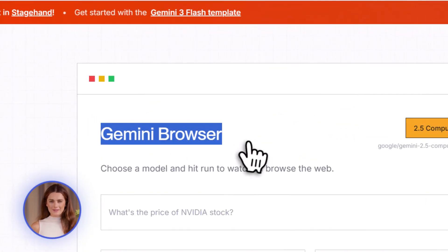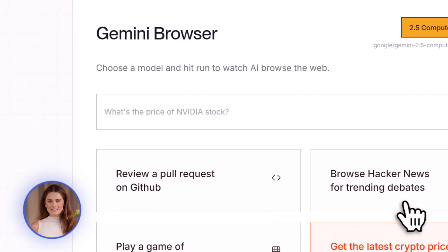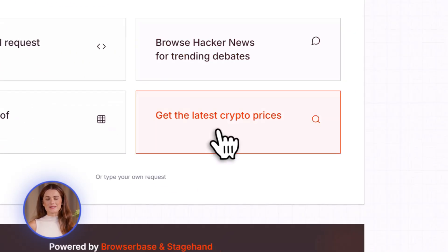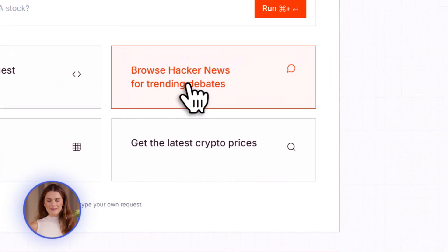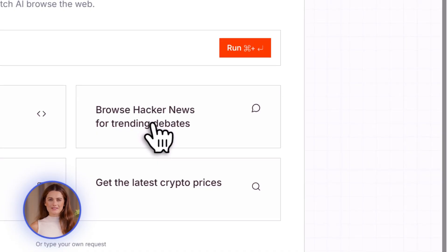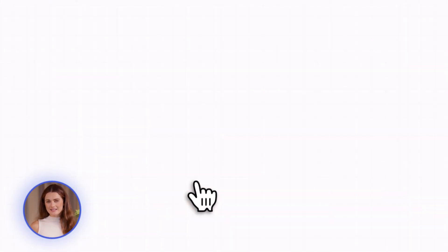Alright, let's talk about something that just dropped, and it's absolutely wild. Google released an AI agent called Gemini Computer Use. And this thing is insane.